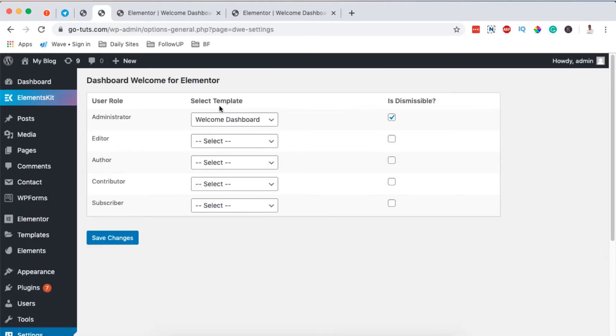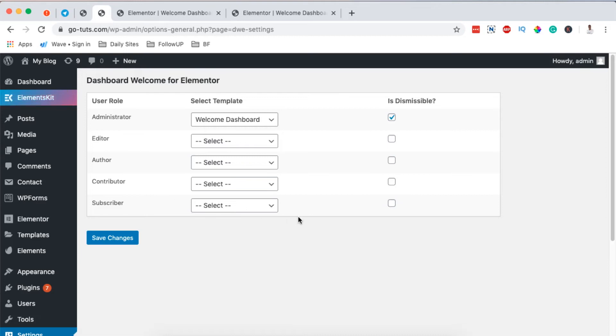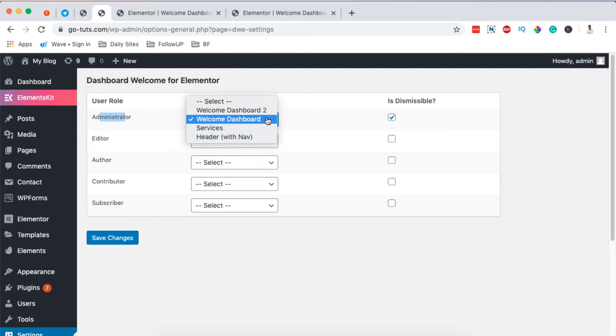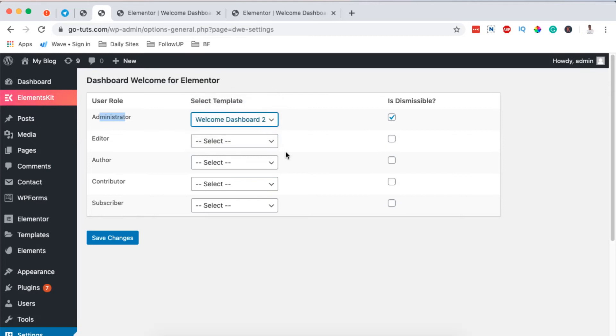And right here I have the options to choose the welcome dashboard for the administrator, for the editor, for the author, contributor, or subscriber. Now this means you can have different welcome dashboards for the different users for your Elementor website. It can be the same template or they can be different templates. Now in this case, we created one for the administrator and it's called Welcome Dashboard 2, so I'll simply select it.